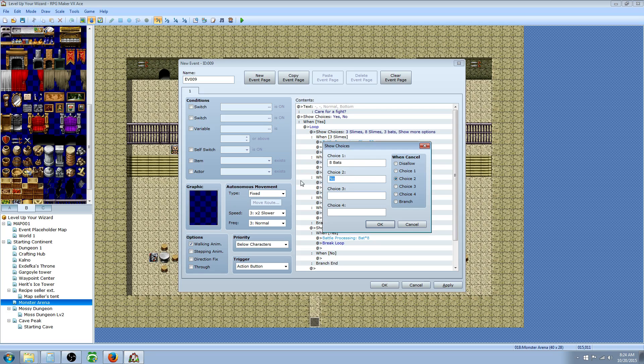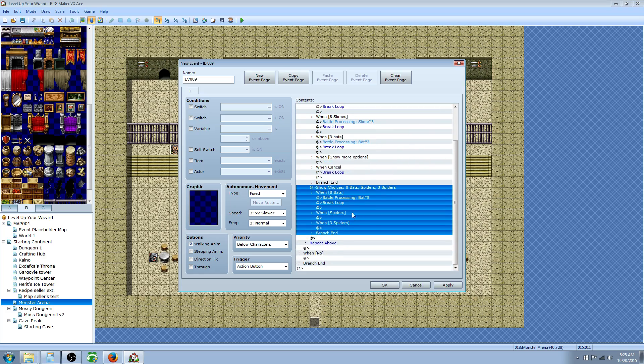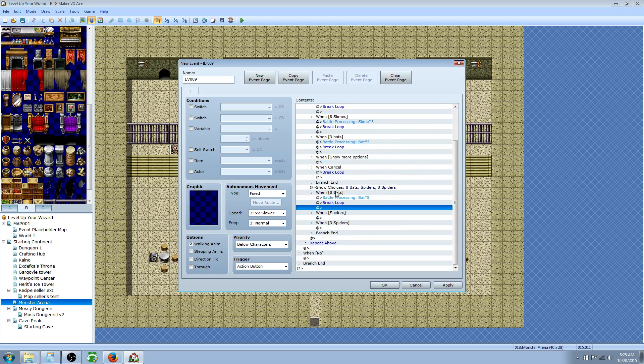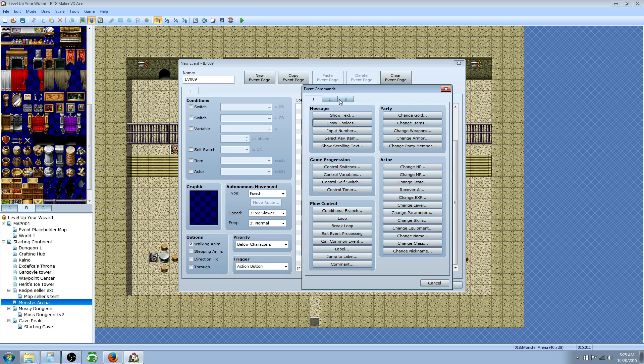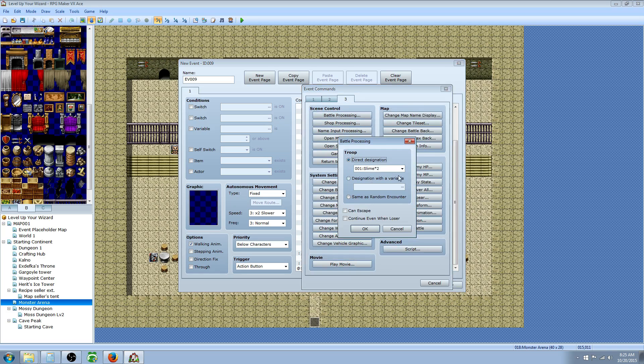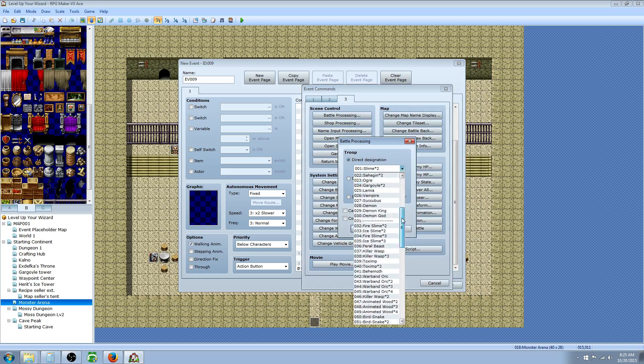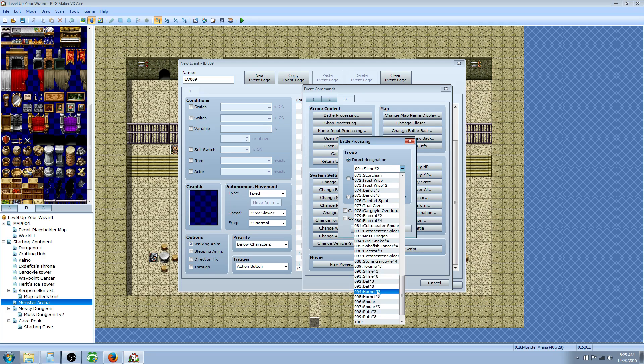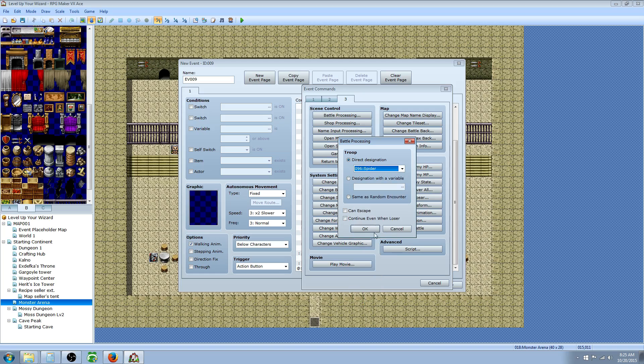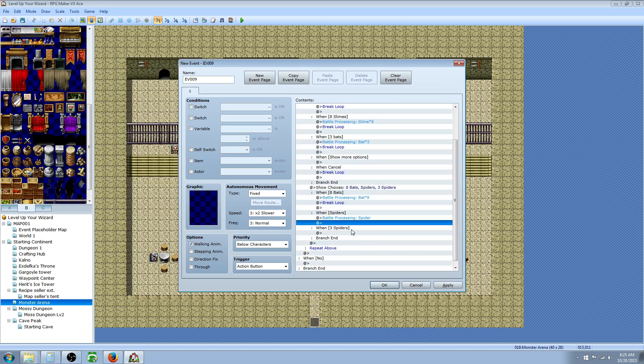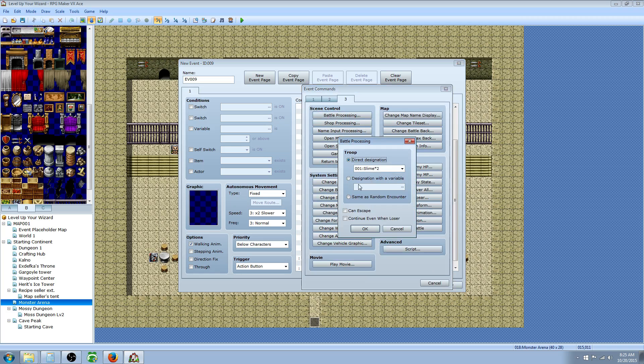On the second choice, we're going to say the last one was eight bats. Then we had three spiders, and one spider, then three spiders. Insert battle processing. Or it was hornets first. But that's okay. We'll insert the spiders here. And obviously you can rearrange this in any order you like.